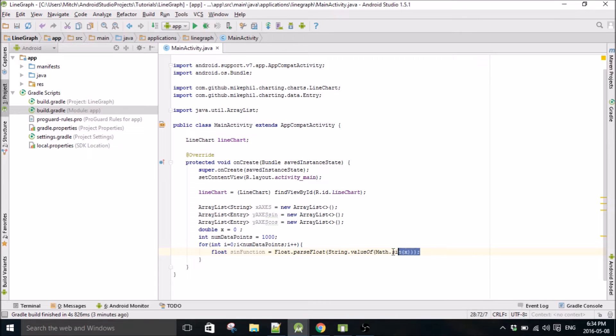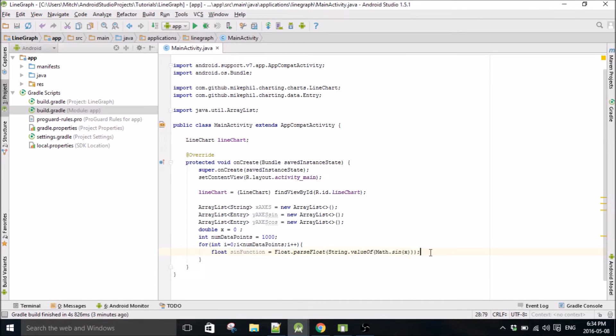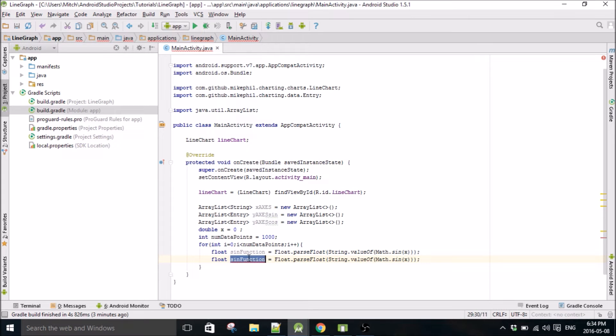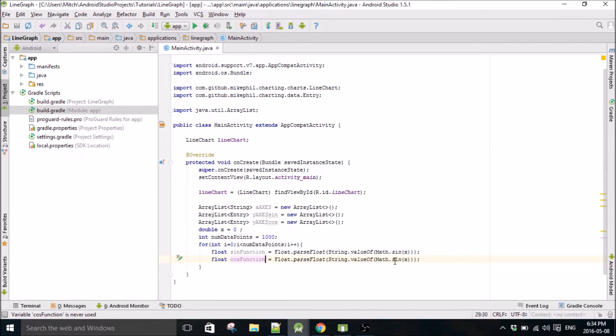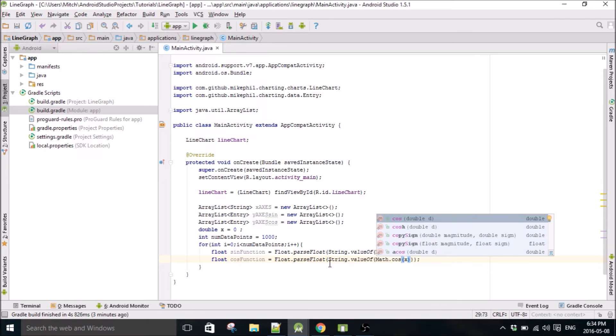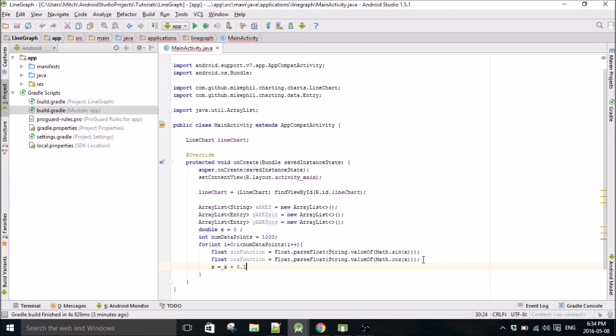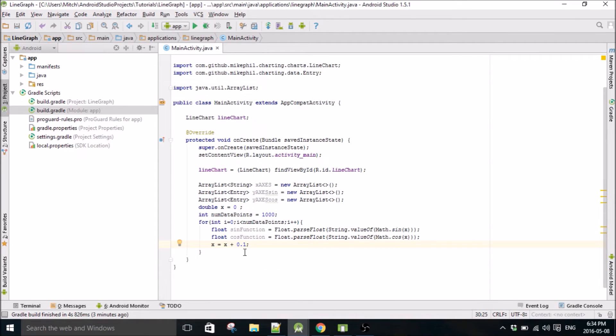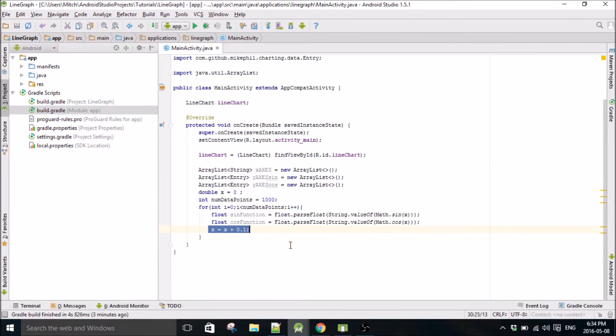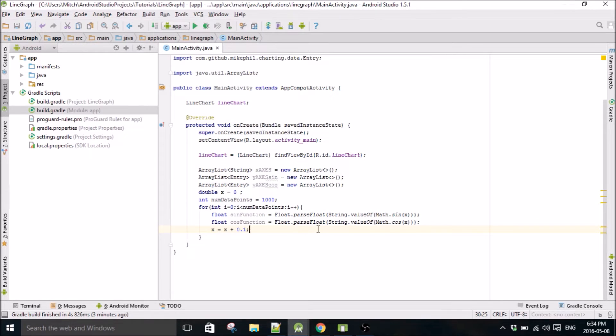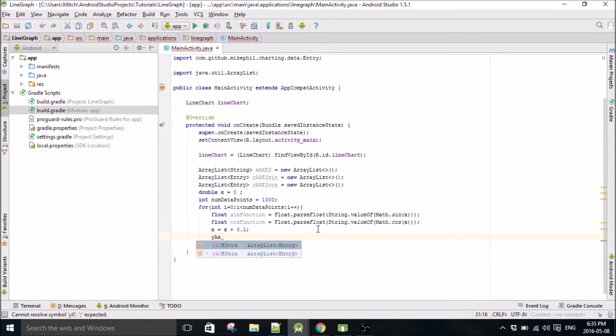We're going to do the same thing for the cosine function. Set up, change this to cos. And just do x equals x plus 0.1. So our data points are going to be in steps of every 0.1. I find this gives a nice continuous curve.